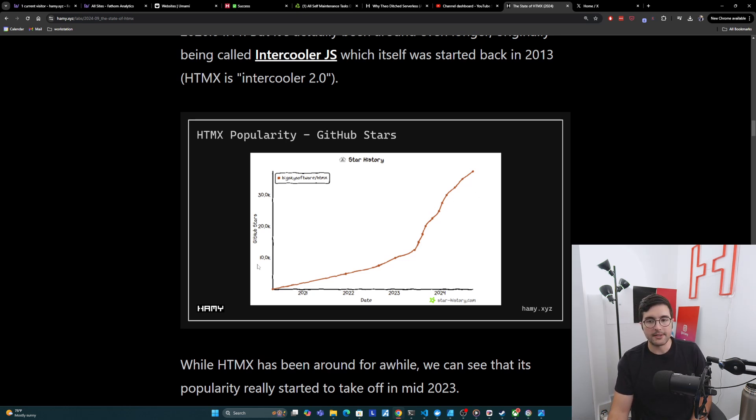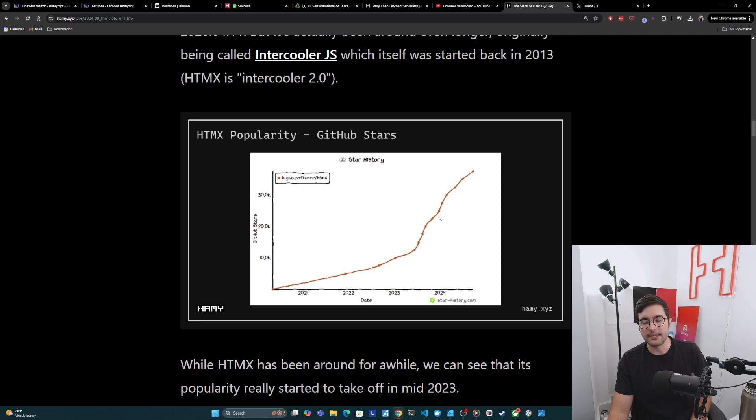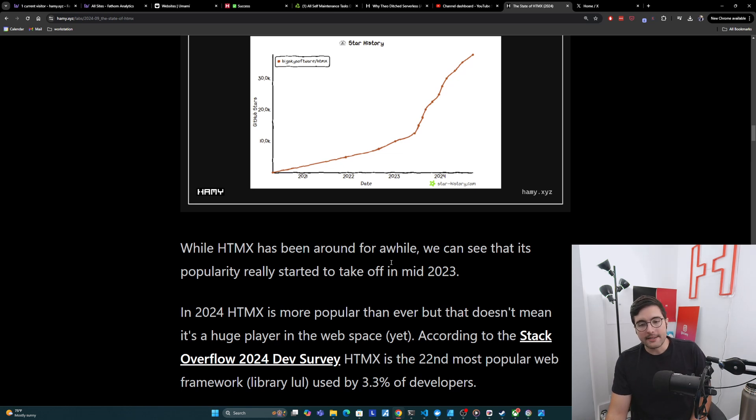So here's the GitHub stars history for the HTMX repo. And we can see that it's been around for a while, and it's slowly upticking, but really here around June of 2023, it really starts to take off on a different vector. And so in 2024, HTMX is more popular than ever, but that doesn't mean it's really a huge player in the web space yet.